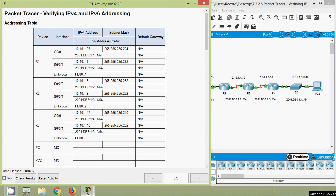Hi friends, in this video we are going to discuss the Packet Tracer activity: Verifying IPv4 and IPv6 Addressing. If you are watching my channel for the first time or would like to get this type of videos in future, consider subscribing and don't forget to enable the bell icon so that you will get notification whenever we upload a new video.